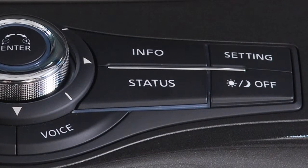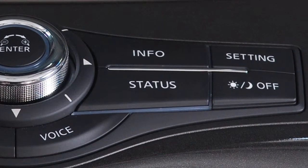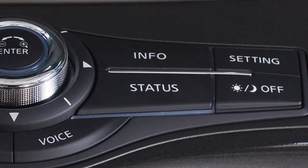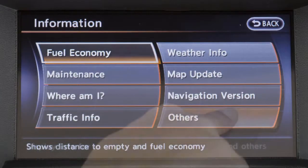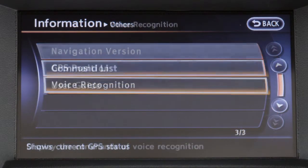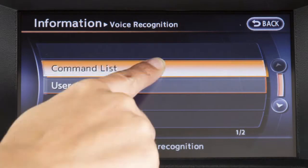Another way to view the command list is to press the info button on the control panel. Touch others, then voice recognition, then command list.